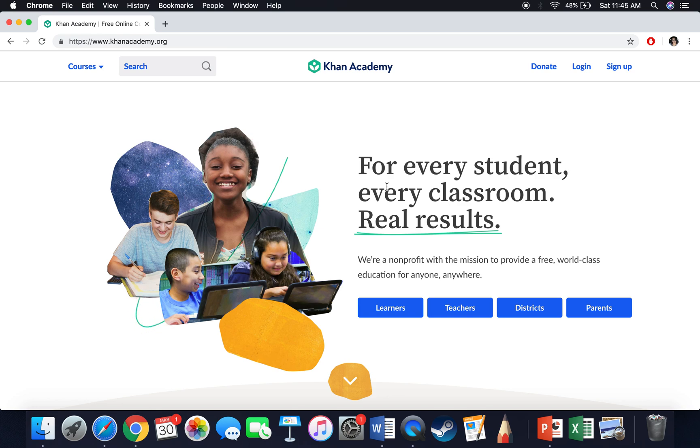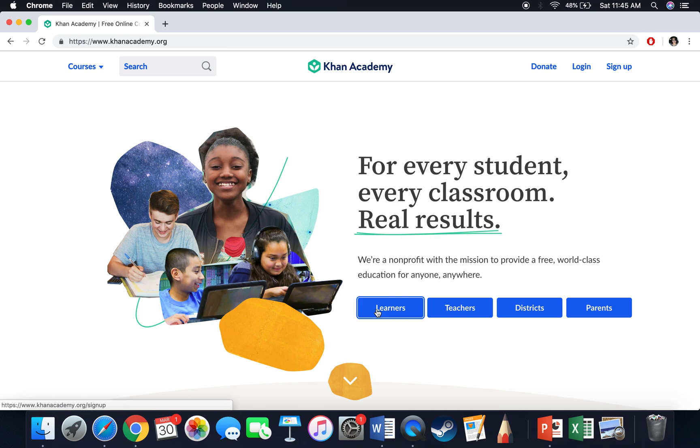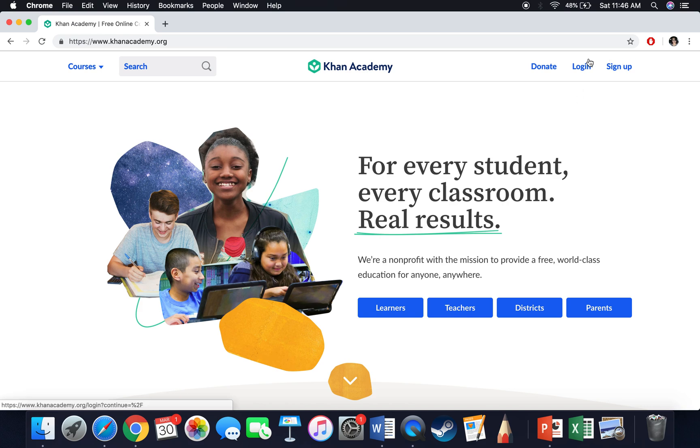If I don't have an account on Khan Academy, they actually let me use their whole program and software for free. So I can go ahead and click Learners. This is kind of nice if I have a kiddo who doesn't have a login, like maybe they're in third grade and they still need some practice with math. They can actually go to Learners and find what they need to work on.